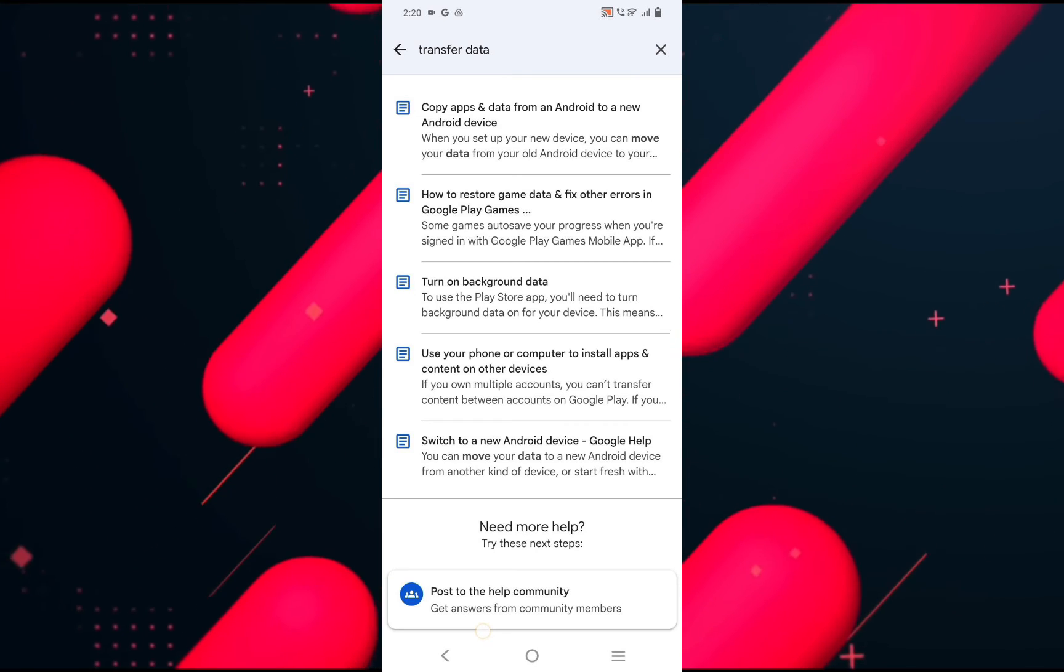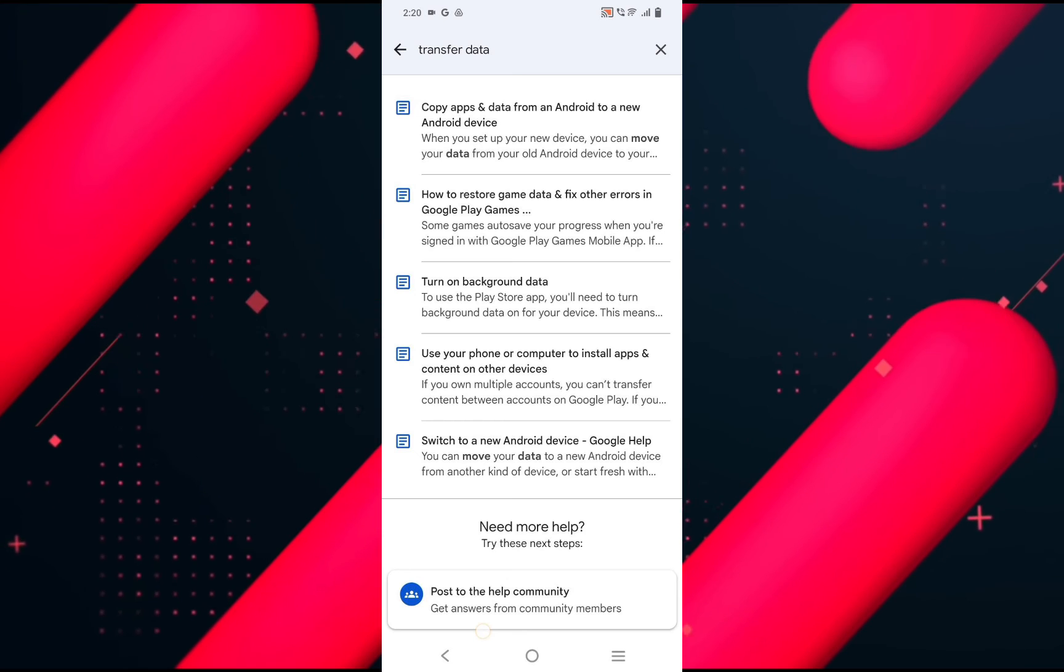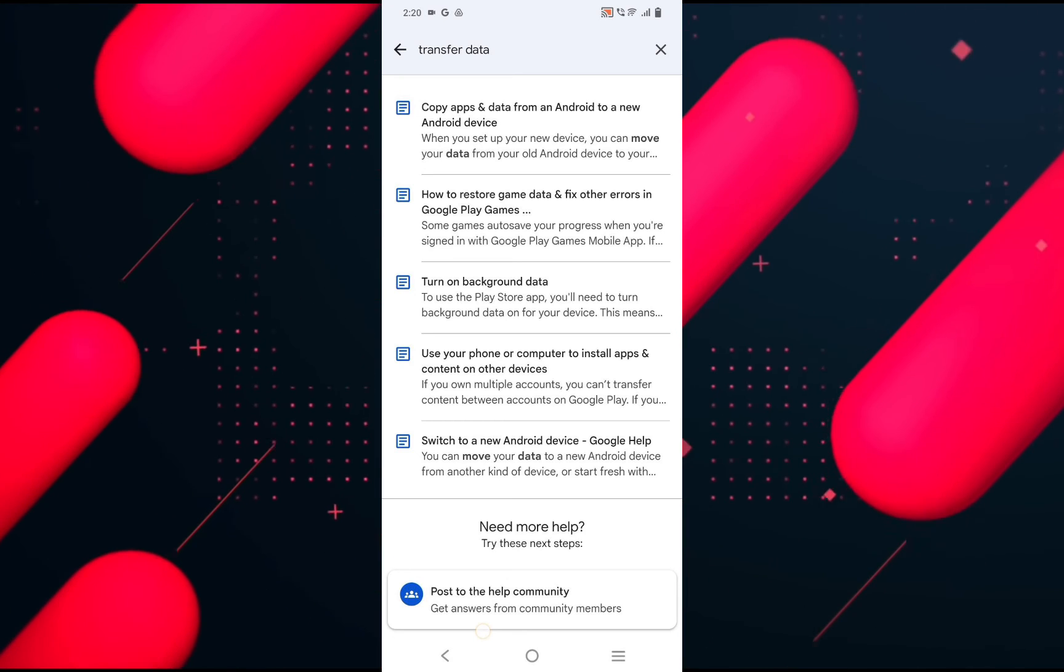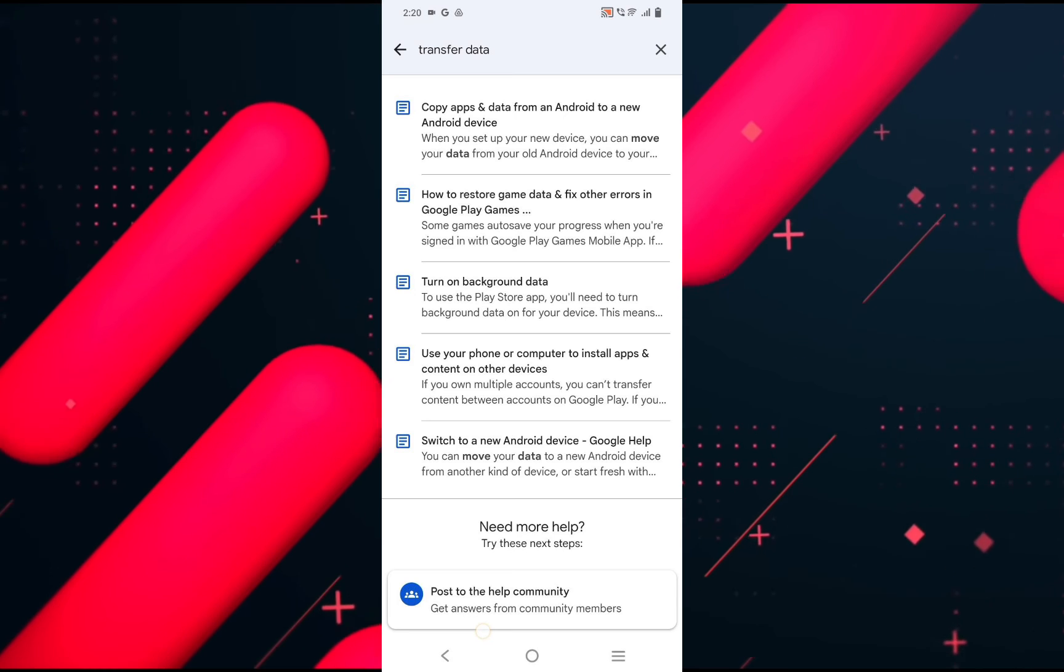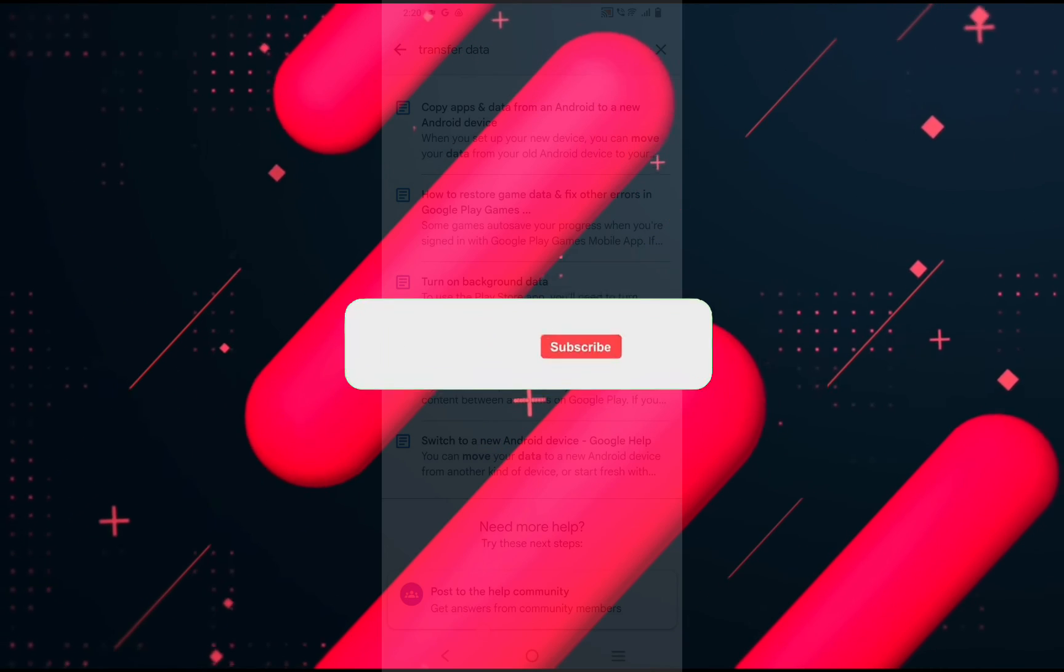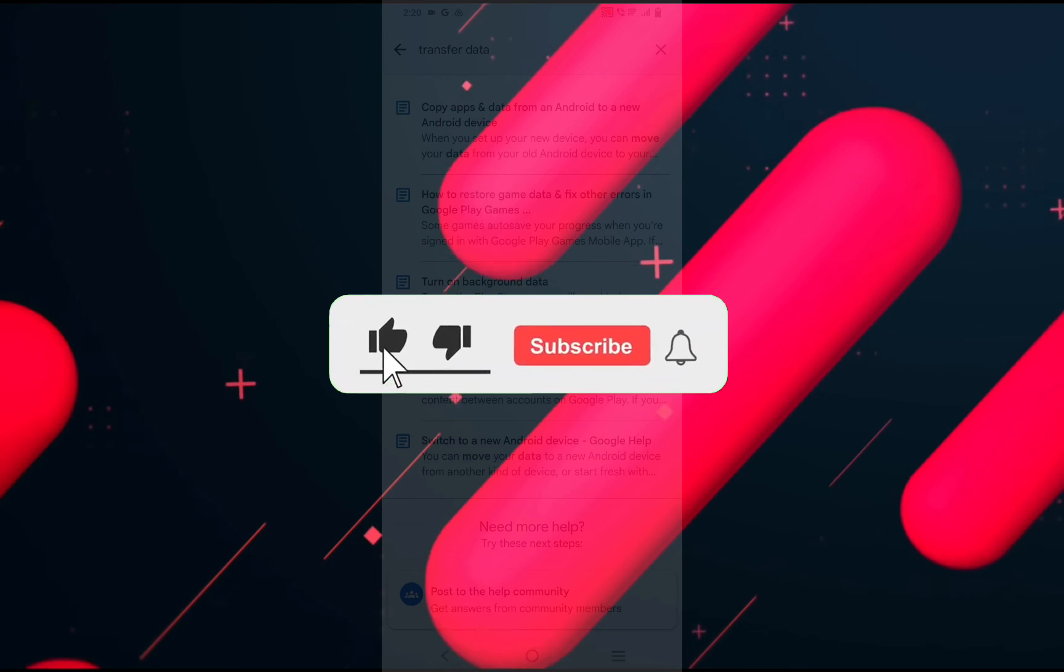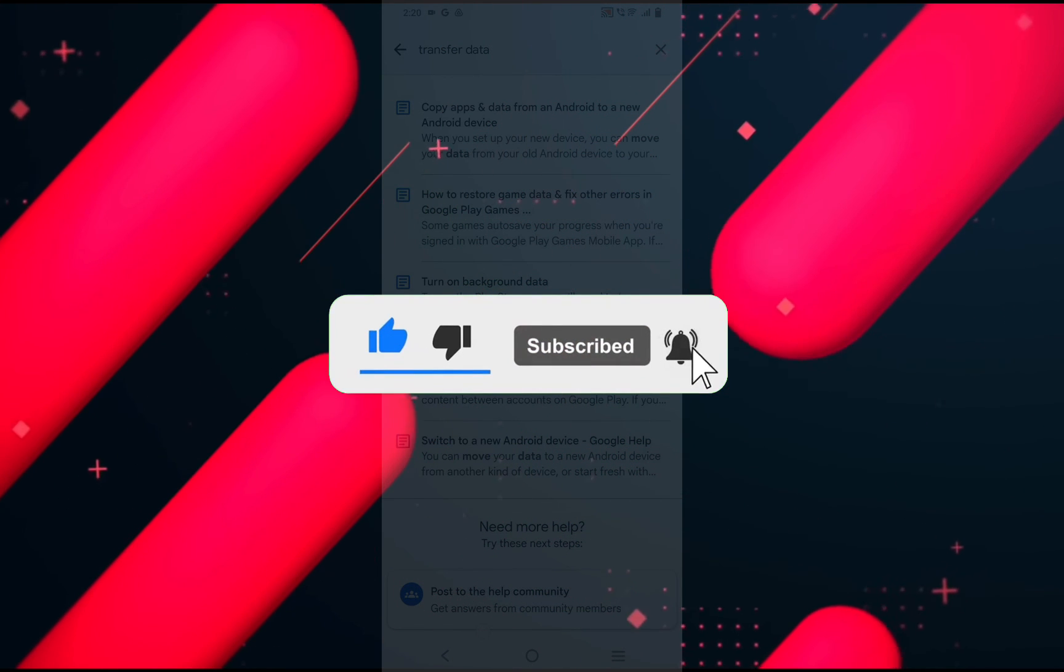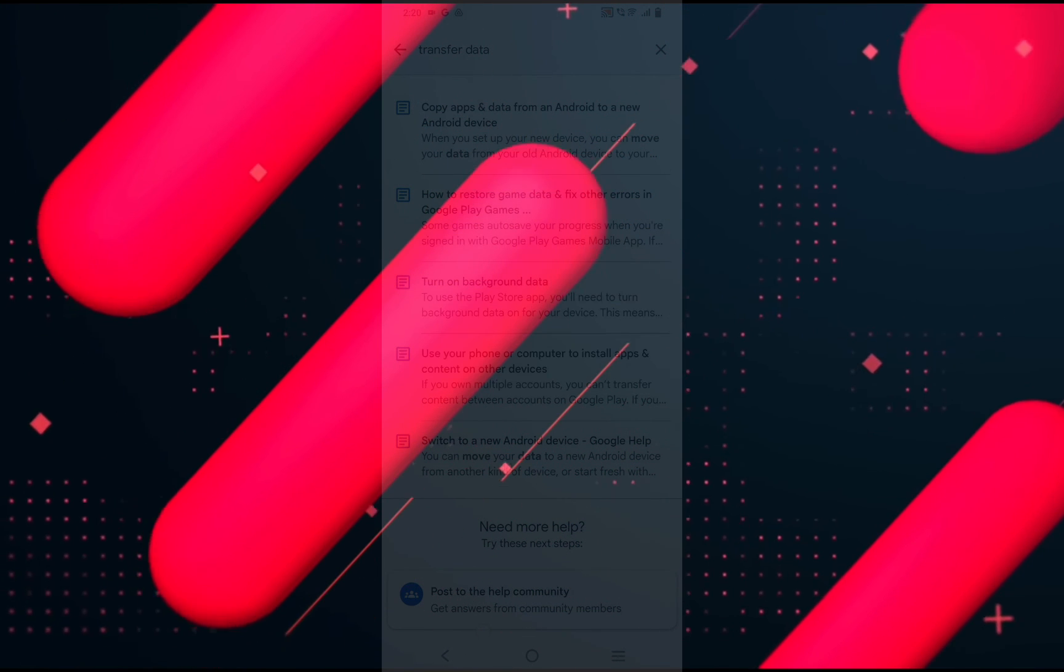So the purpose of this video is not to spread misinformation, but to let people be aware of the limitation of transferring data from Google Play Games. So that's it for this video. I hope this video helped you out. If it did, then don't forget to smash that like button and also subscribe to the channel. I will see you in the next one. Till then, take care.